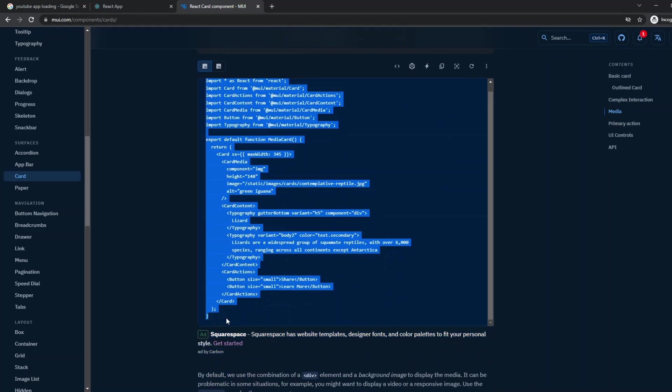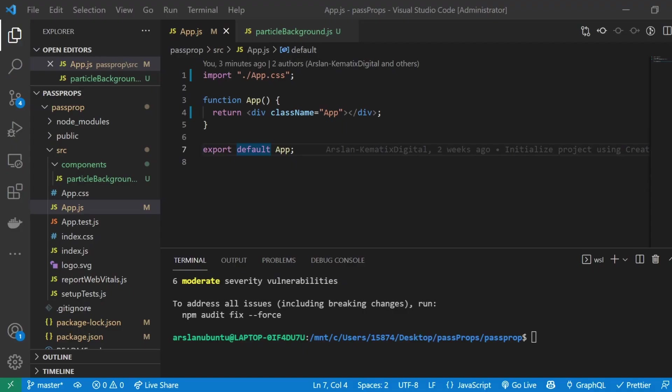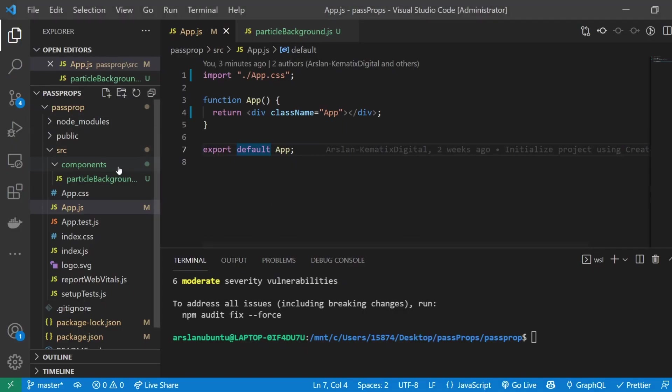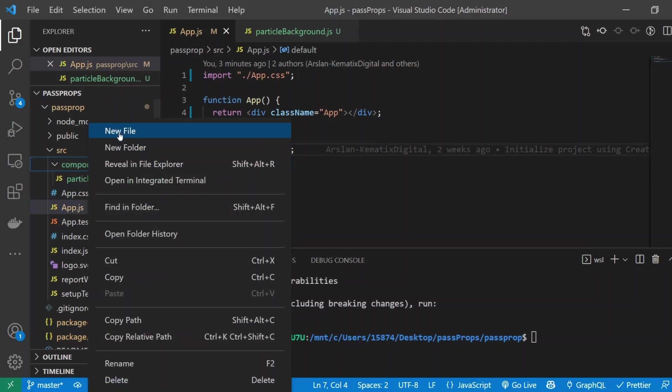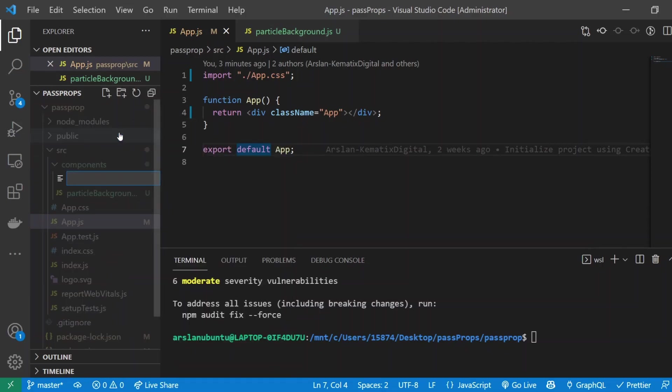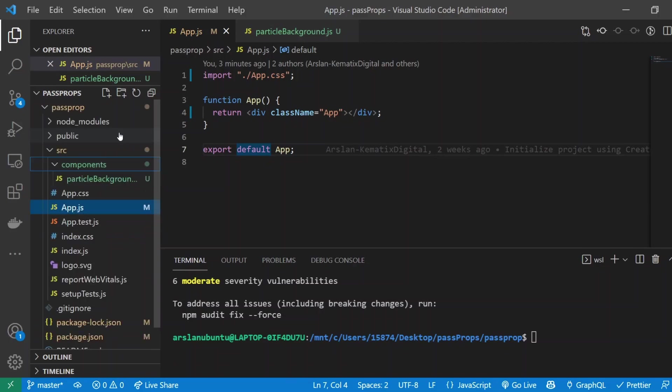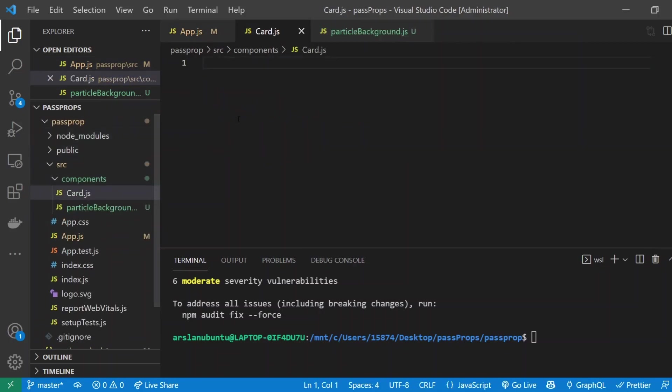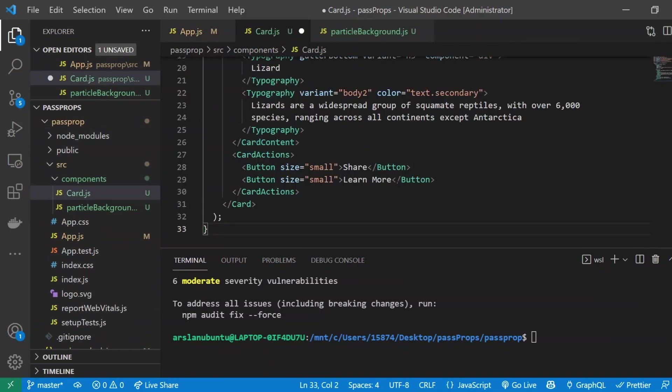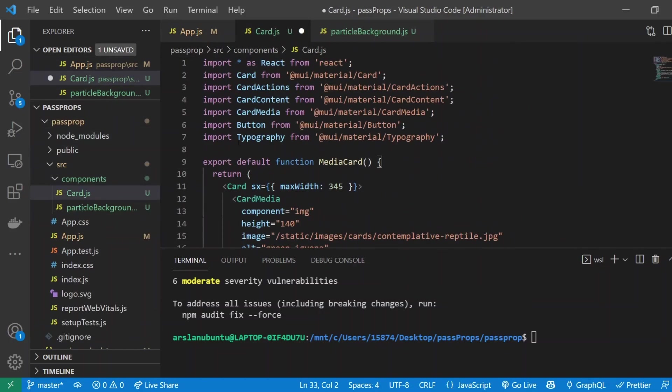I'll just paste it—well, I have to actually create a new component. I made this folder called components and inside of there I'll create a new file. I'll call it card.js and paste the code inside of there. Now we have it available.